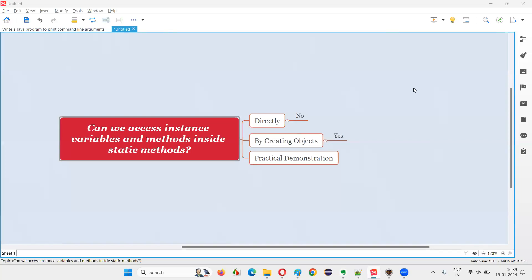Hello, all. Welcome to this session. In this session, I am going to answer one of the Java interview questions: can we access instance variables and methods inside static methods?